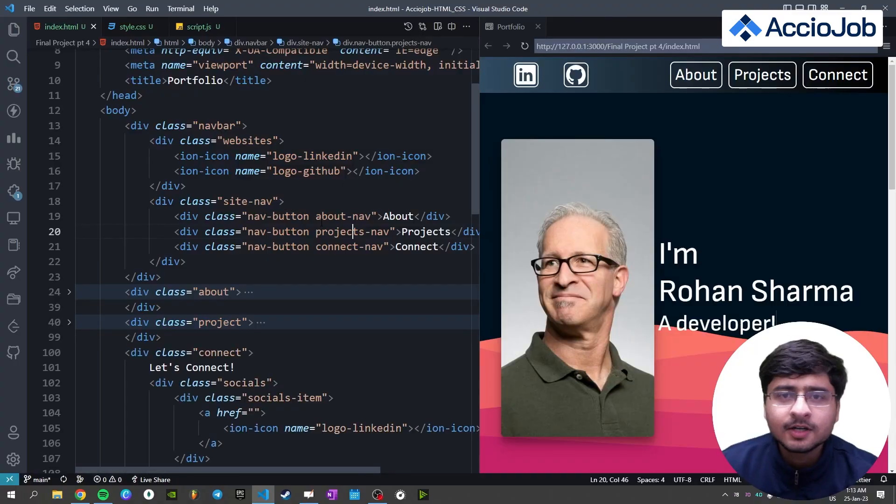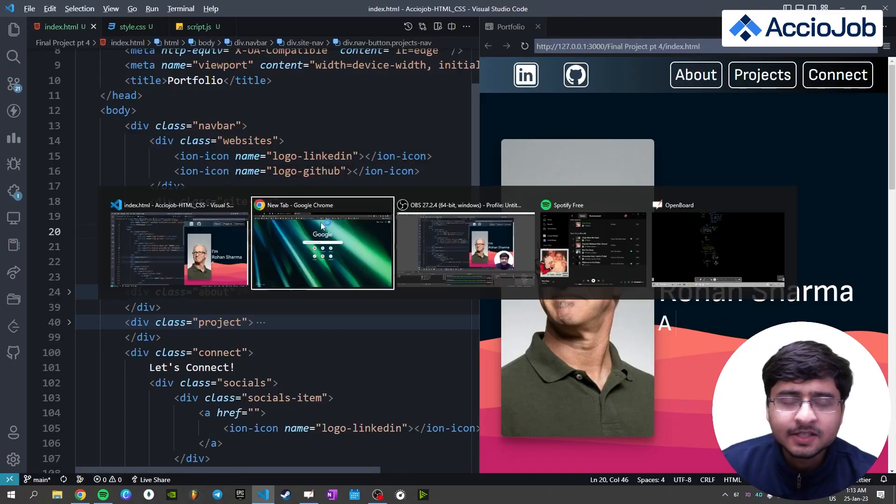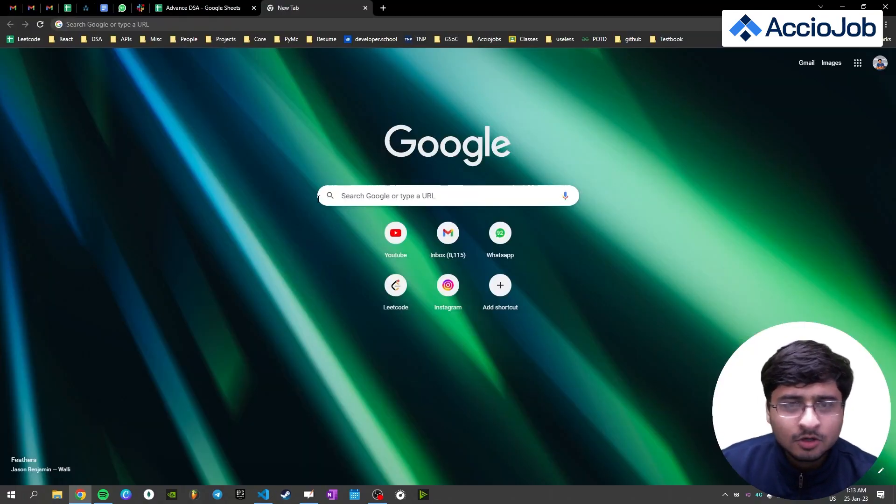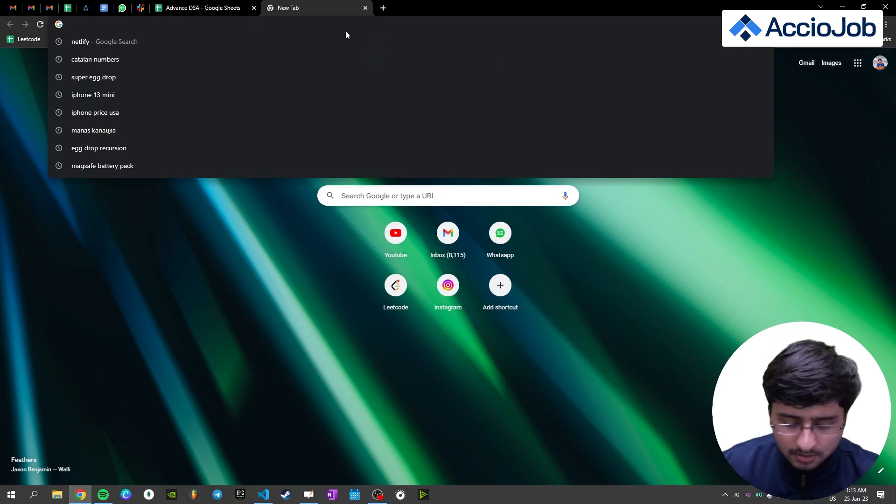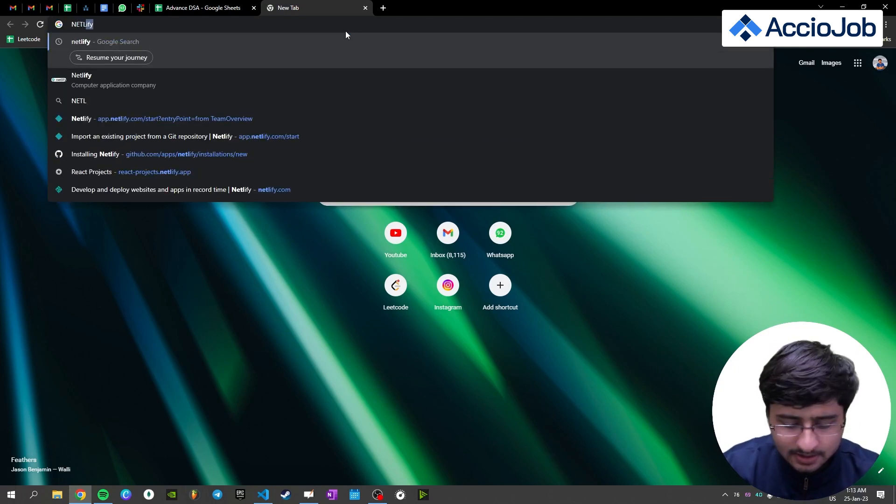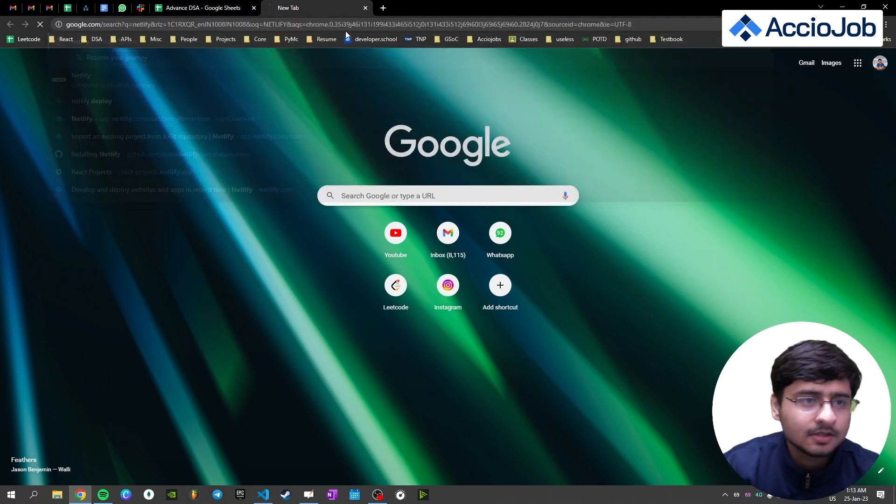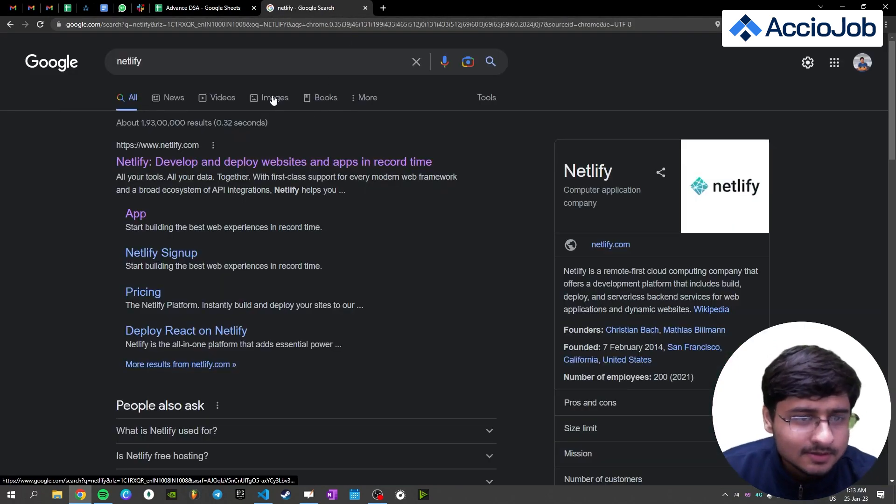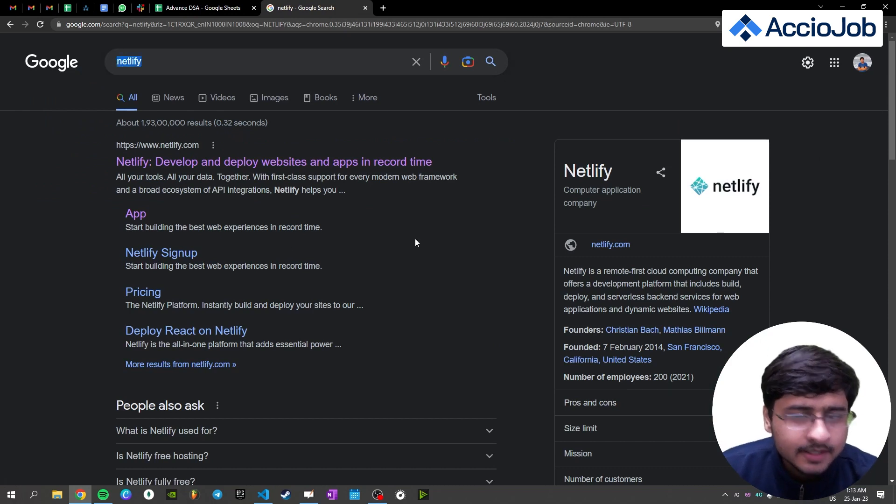So let's get right in there. Alright, so let's start deploying our website. For doing that, just go to your Google and just type Netlify. This is the spelling. Netlify.